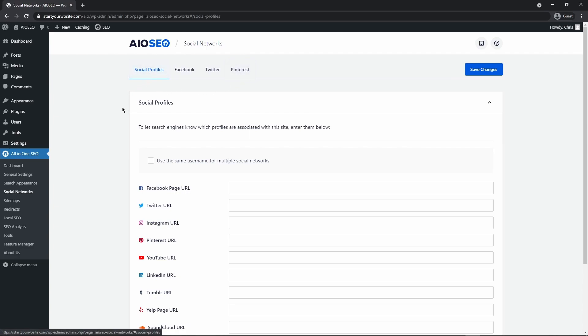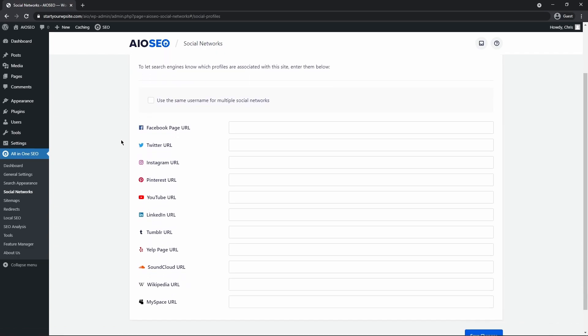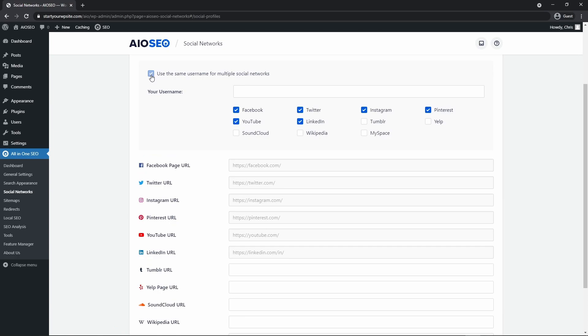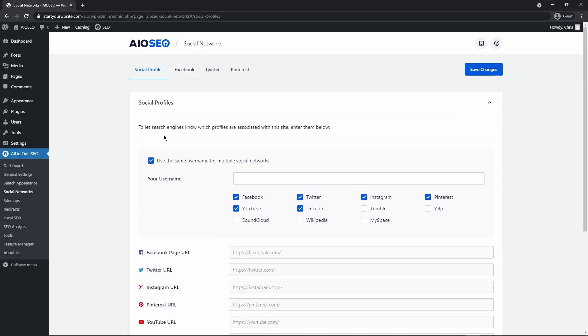Under social profiles down here, you can add all of your social media URLs, including the Twitter URL. And if they all have the exact same username, you can just check here and enter that into the box.